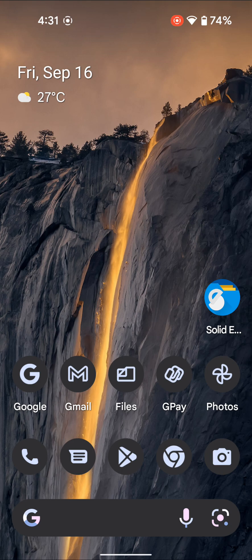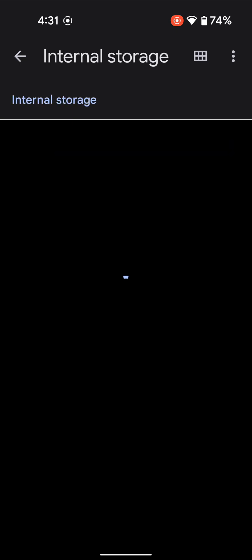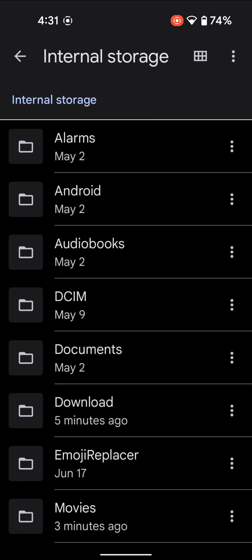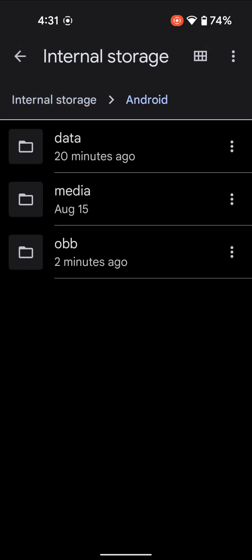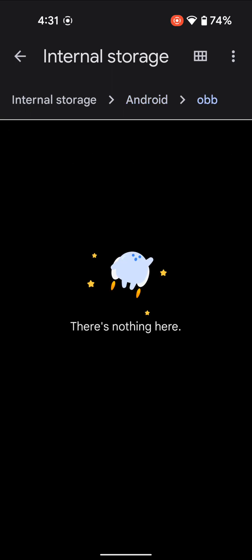On your Android 13 phone, let me first show you the issue. This is the Files app from Google, the default on my device. If I go to Android and Data folder, it's completely blank. Same with the OBB folder. The issue is that the Files app no longer has permission to access these directories.